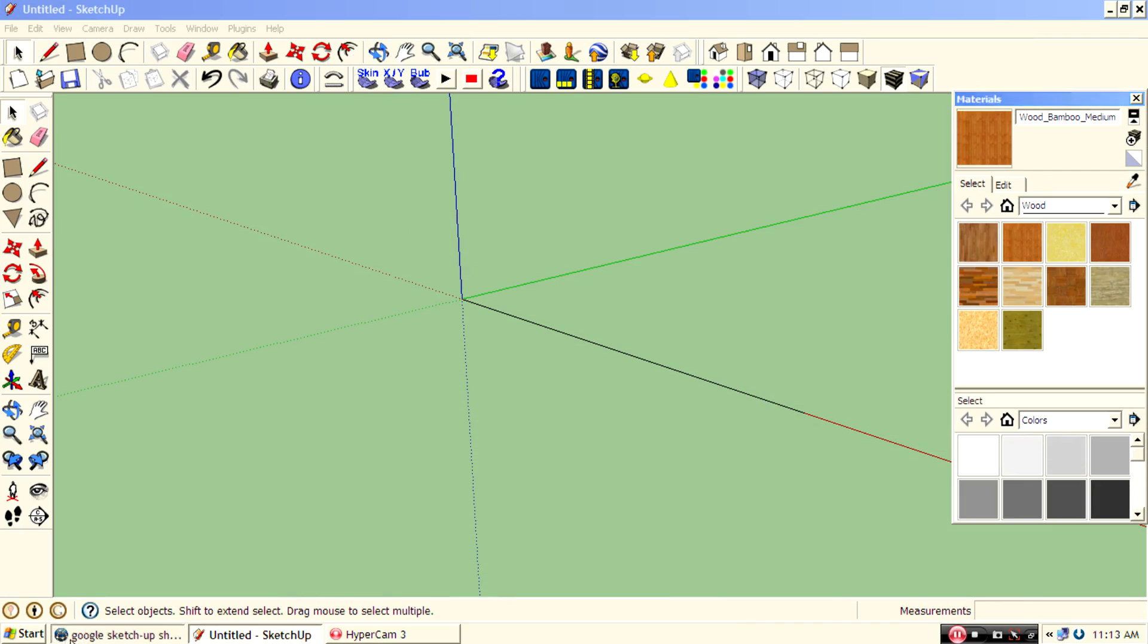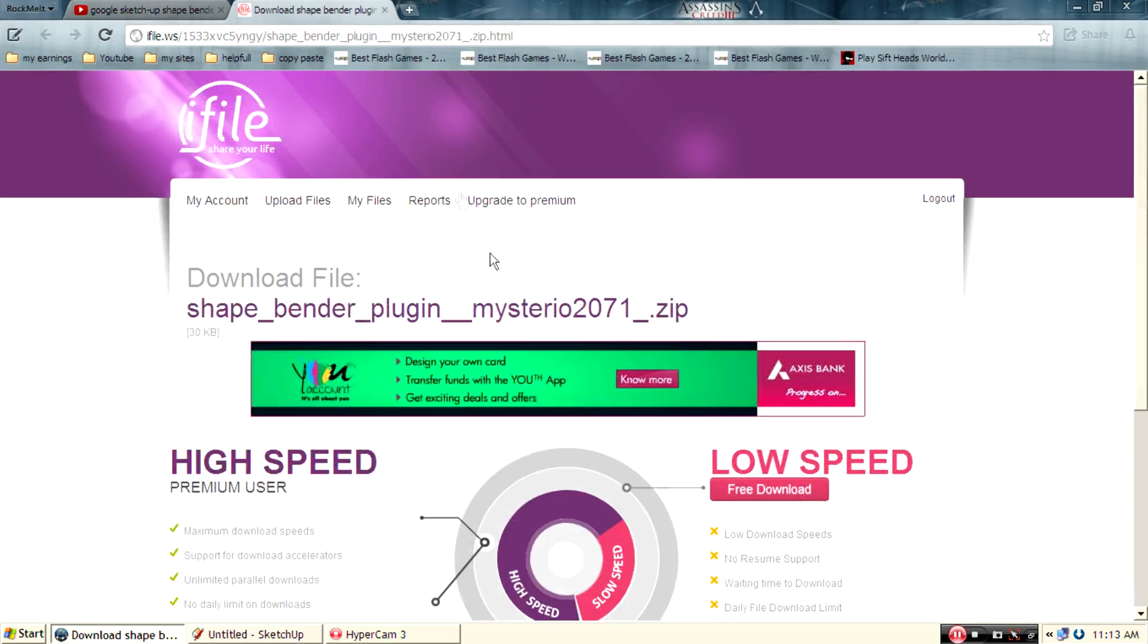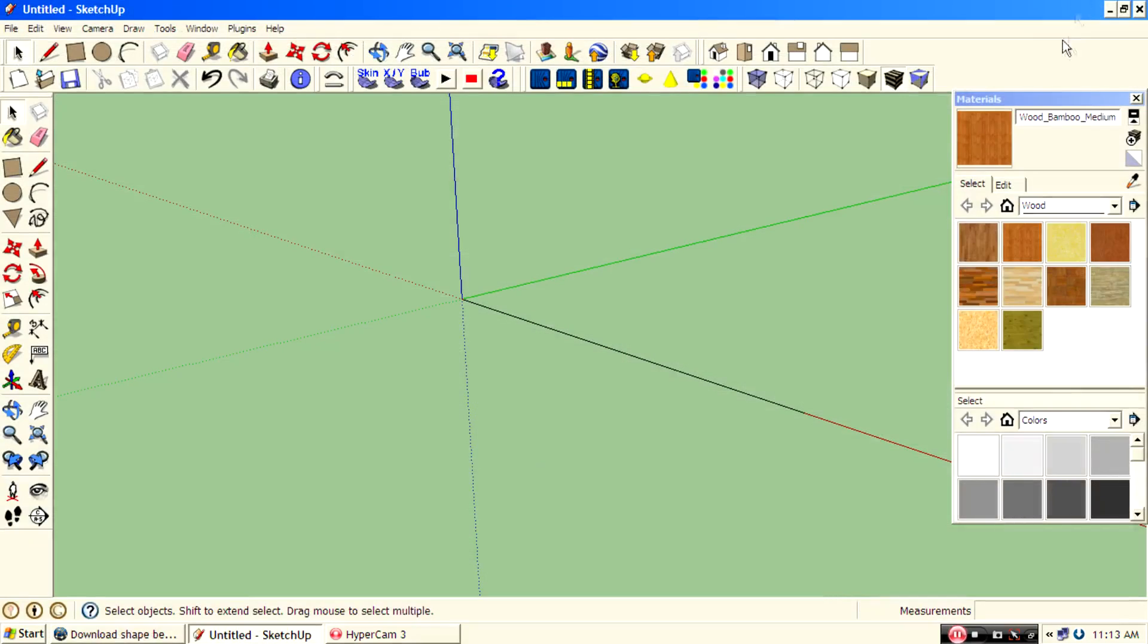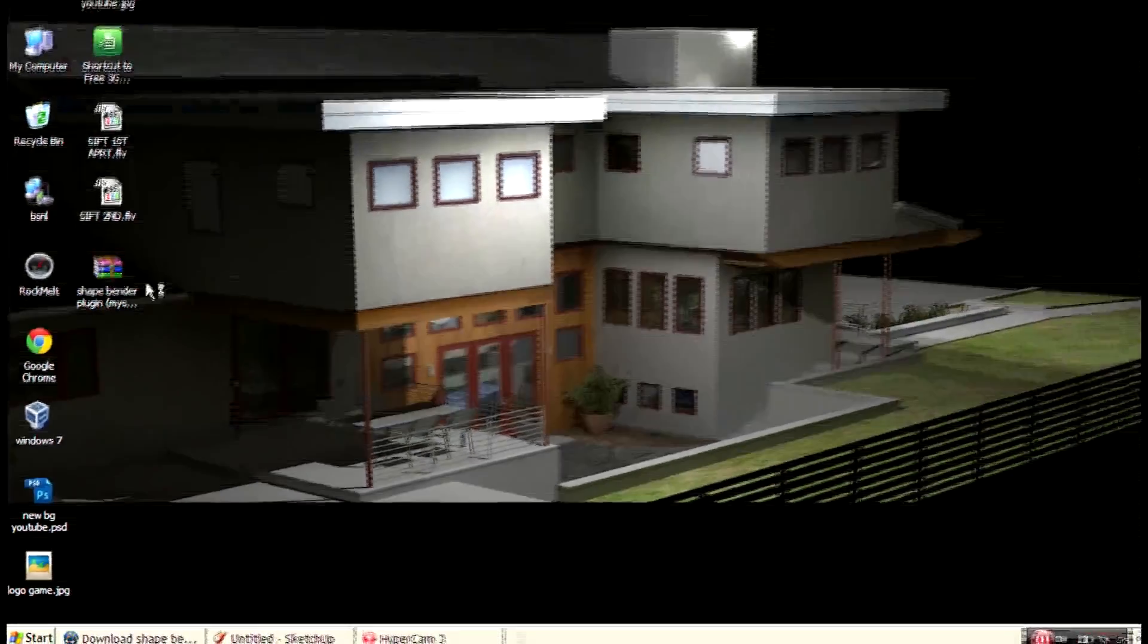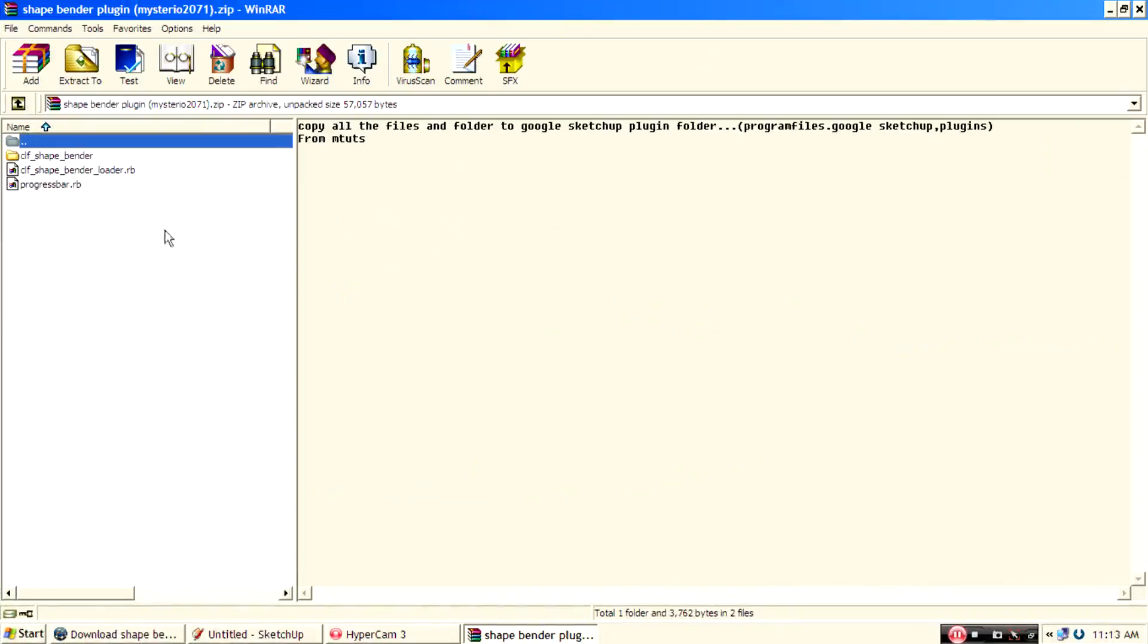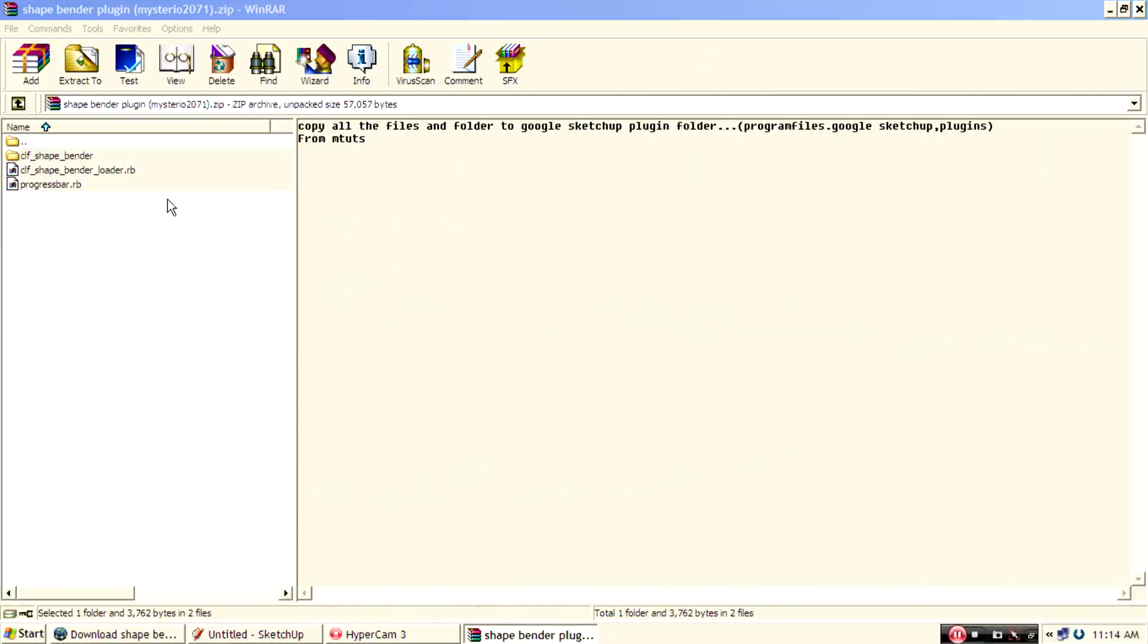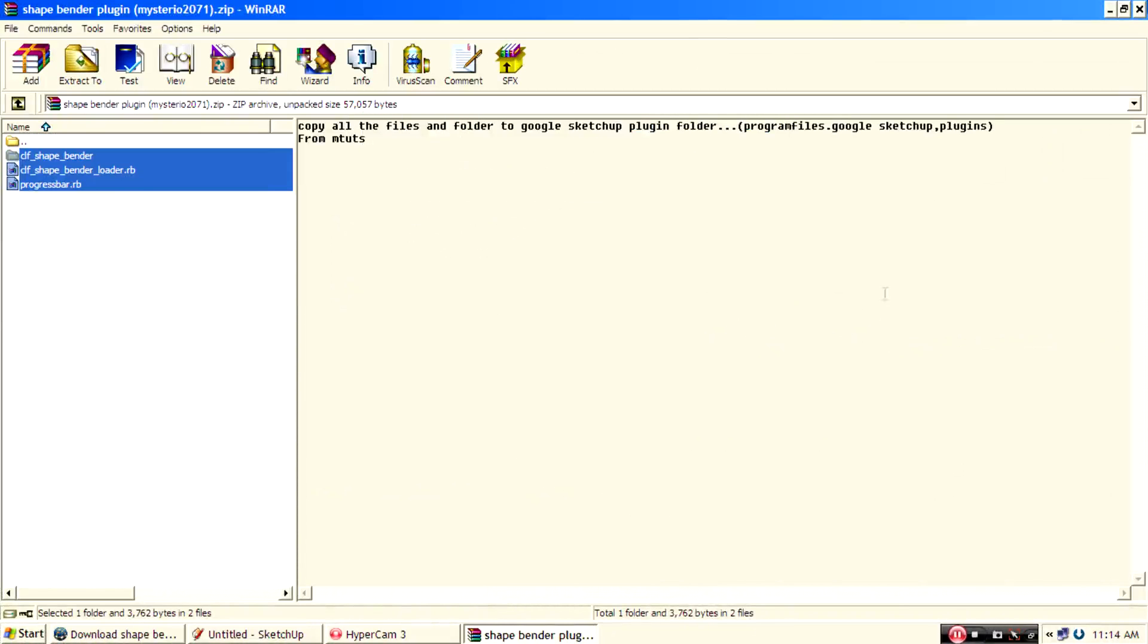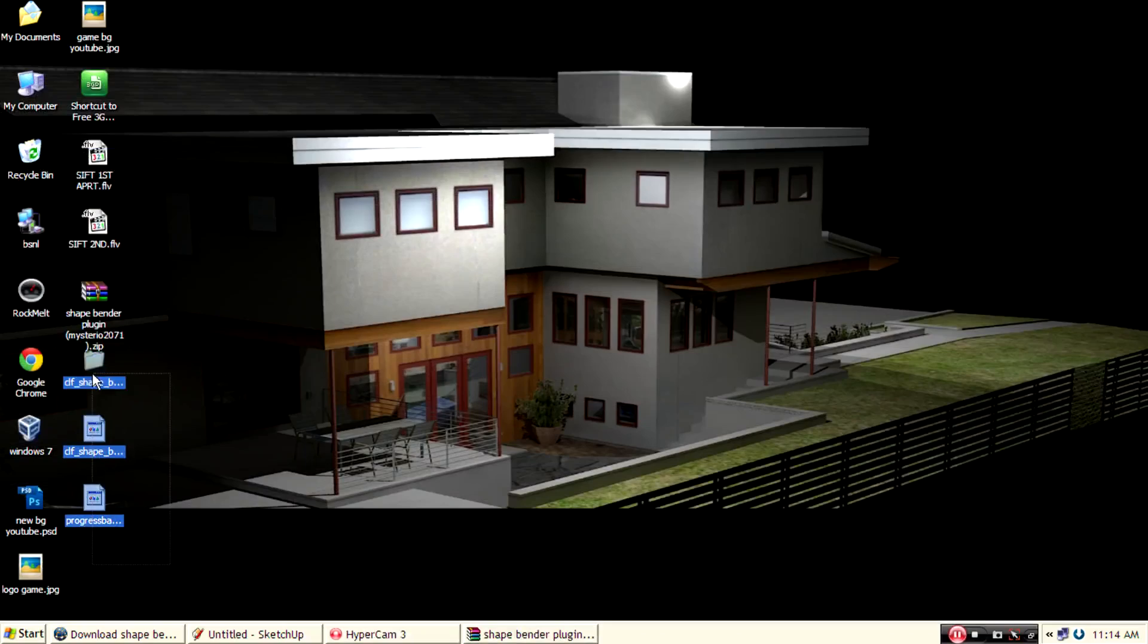You can click on the link and click free download. Then open the zip file and extract. Go to desktop. Then copy all the files.